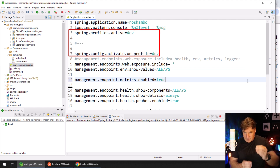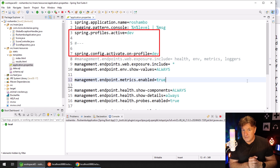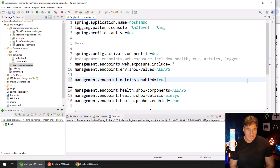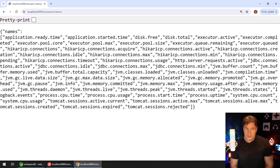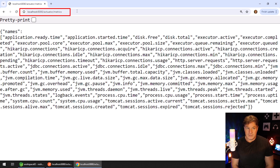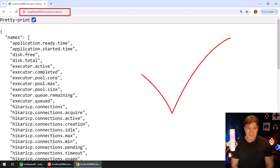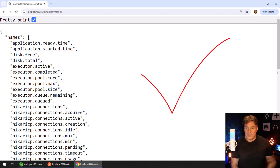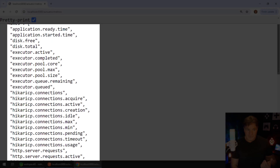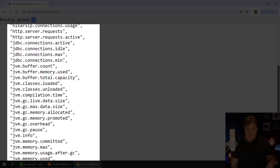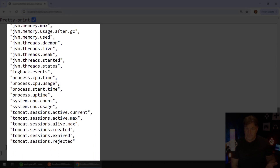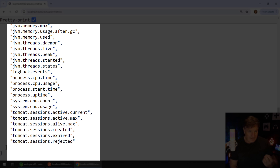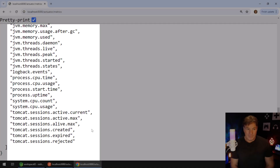I've set up a dev profile here because I don't want all of this information exposed to the world. With that configured and set up, I should be able to just go over into my browser and click on metrics. This is going to list all of the different metrics that are available to me — and you can see, this is a couple of page scrolls worth of information. I've got everything from configured Tomcat sessions to the CPU count to the JVM thread states.